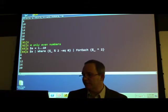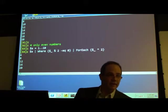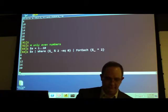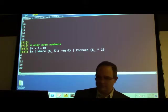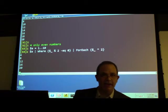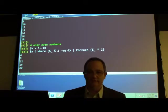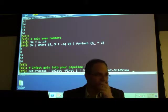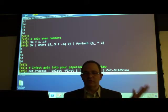It all depends on whether the cmdlet can accept pipeline input. Pretty much every function inside PowerShell can accept the pipeline, including the ones we write.